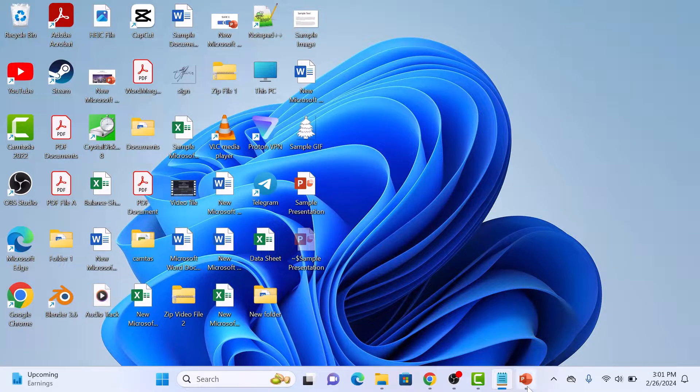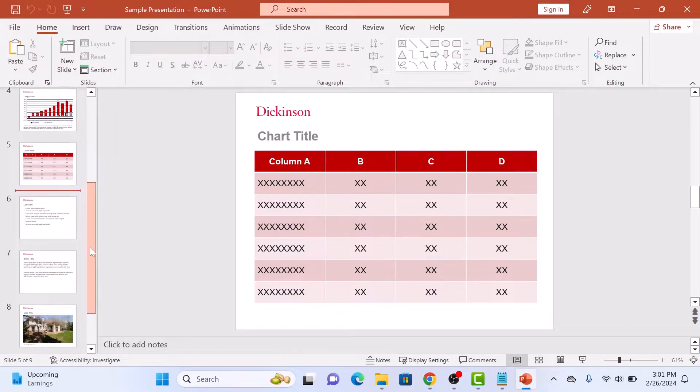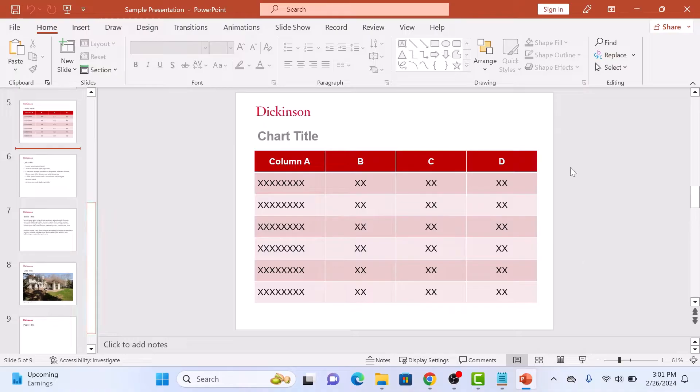So this is our PowerPoint file. As you can see, it contains some tables, text and images.